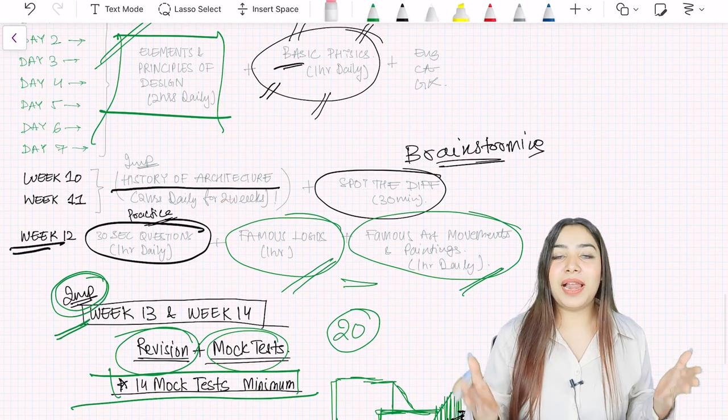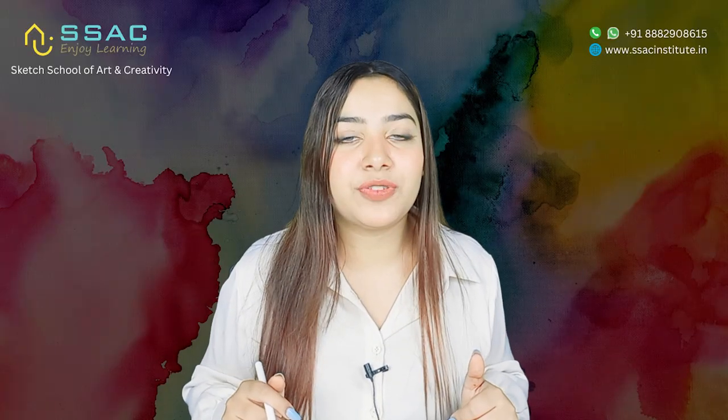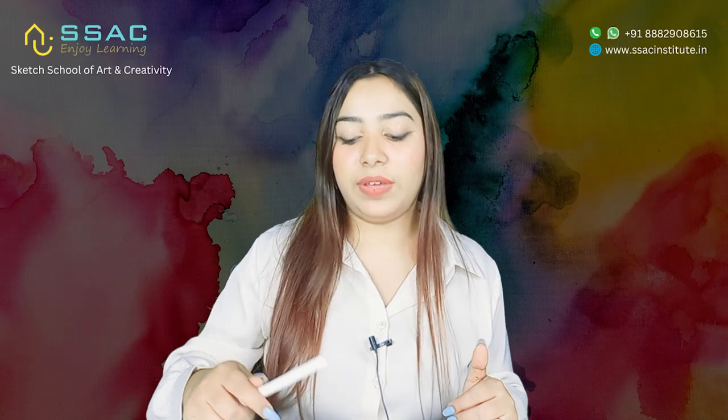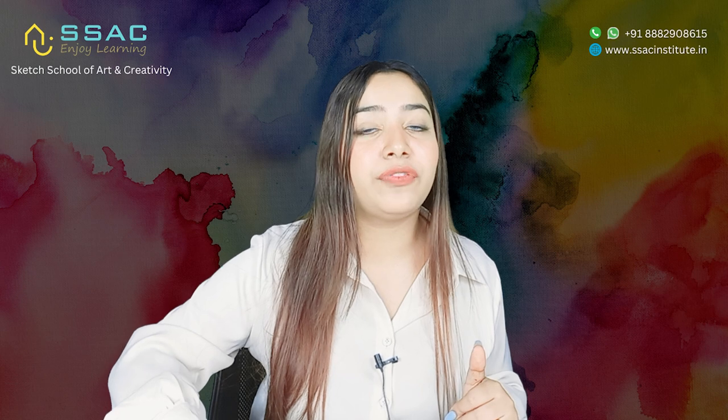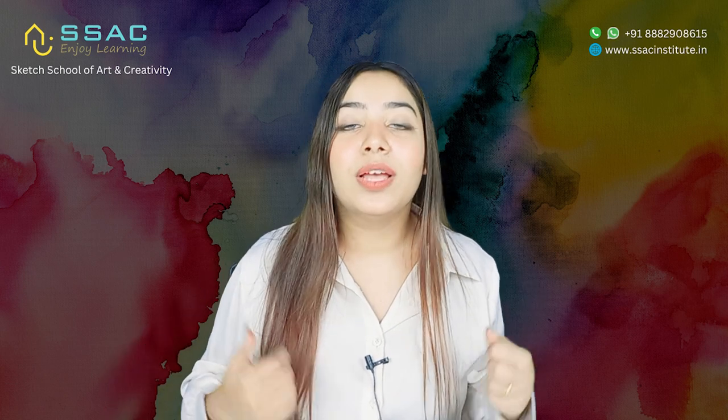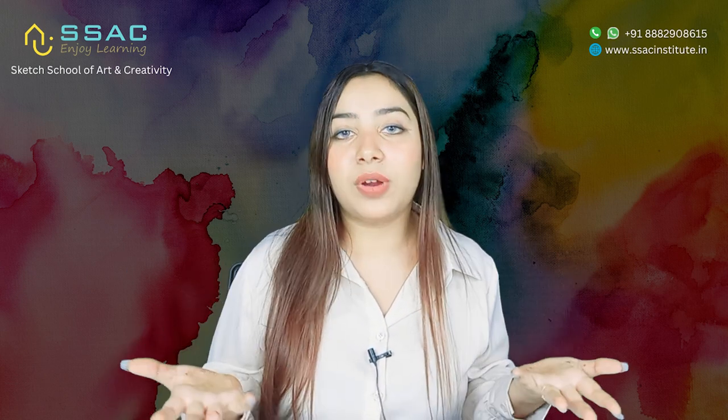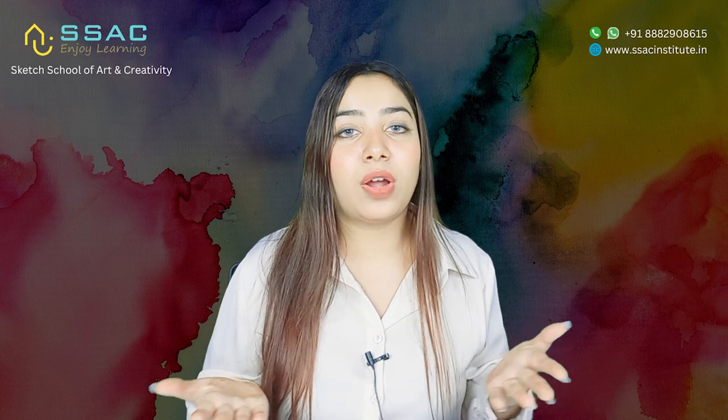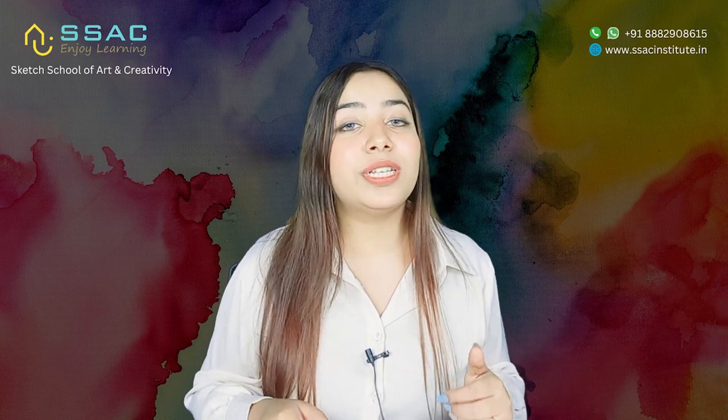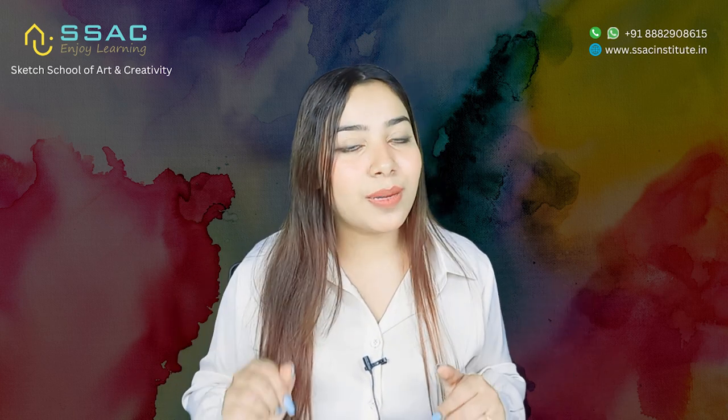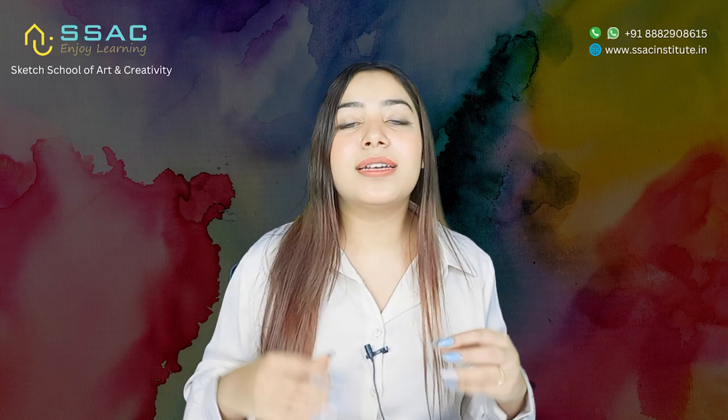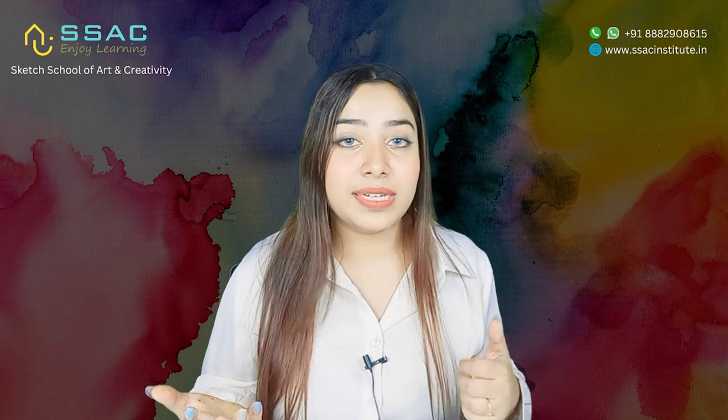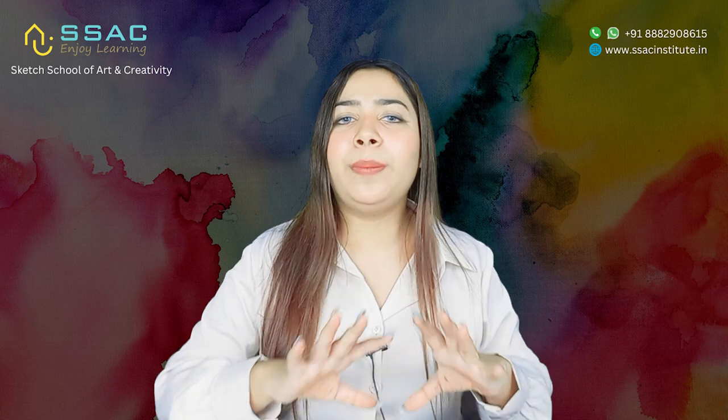I hope you liked my 14 weeks preparation strategy guys. And also we have just recently organized free demo classes for all of you. So in case you are interested to have free demo classes, you can contact us on the number which is there on the screen, also on the description box. So you can just contact us, ask your doubts, have the free content as well.